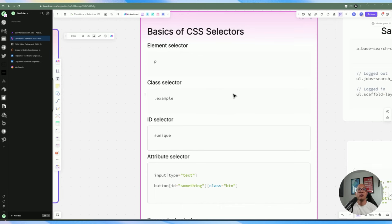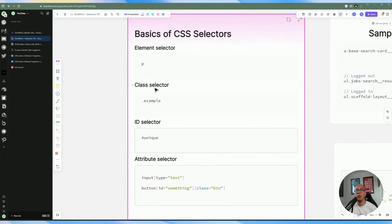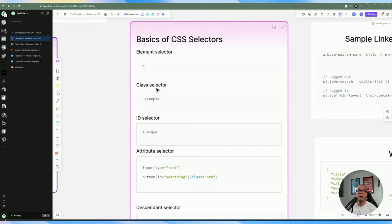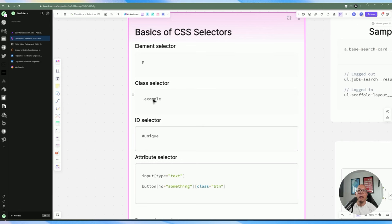The next thing we're going to cover is the basics of CSS selectors — a pretty important subject when dealing with web scraping or RPA tools because you need to grab certain elements from the screen. Some fundamental stuff: if you're not too familiar with HTML tags, that's not a problem. Essentially everything on the screen has an HTML structure. You have the P tag which represents a paragraph, and then you can also do a class selector — if someone is styling an element, they'd do a CSS selector for it.